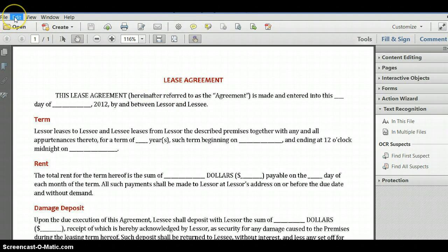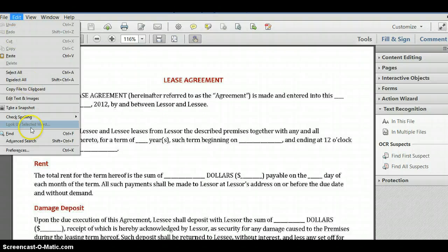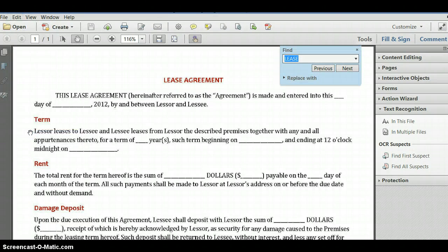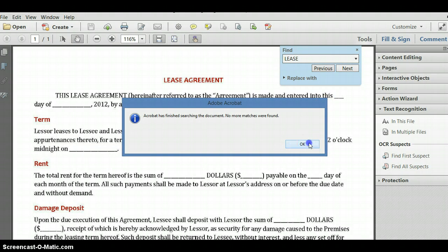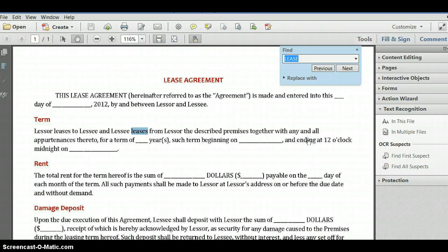Now I want to go back to Find. I can do Control-F — that's the Find mode as well. I still have 'LEASE' in the Find field. I'll click Next. As you can see, if I click Next, it goes down into the document where that word appears — again, again, until there are no more instances. I have now made my document searchable.